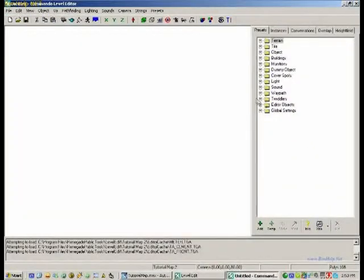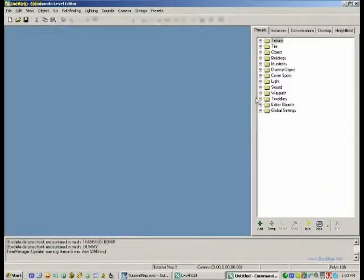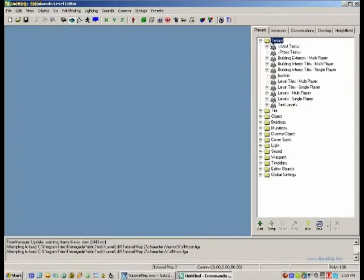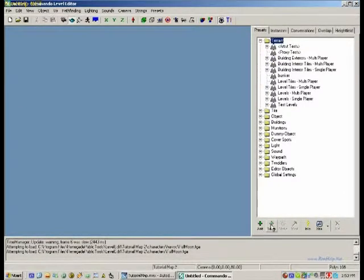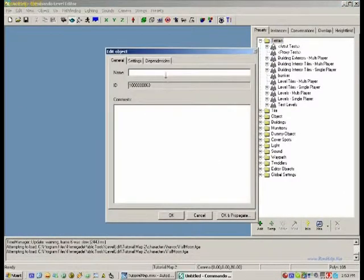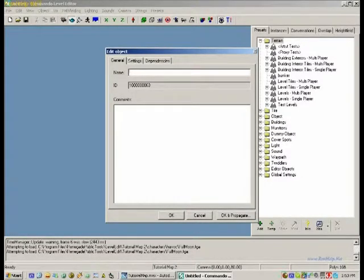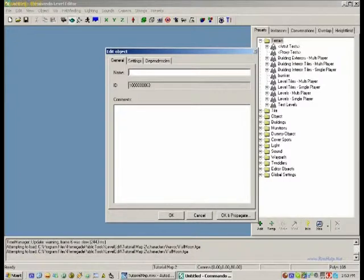This is the John Will edition of level edit which just fixes a lot of the bugs. I would highly recommend it. You can get it in our download sections at runhelp.net. I'll try to keep it updated. He hasn't really released any new ones that I know of.